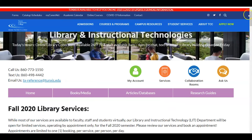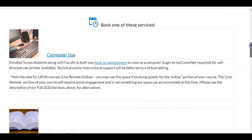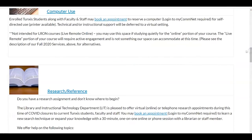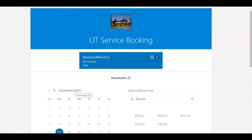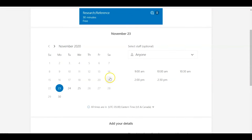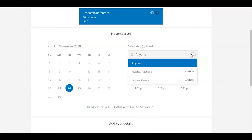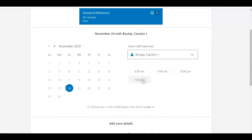You want to scroll down and choose the one that says Research Reference. Click on Research Reference. Then you can choose a date that's available and either leave it as anyone or select a librarian. And then select a time.